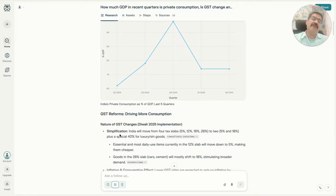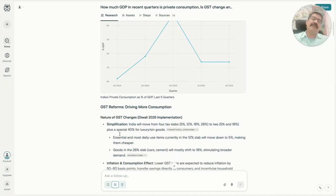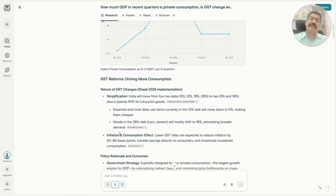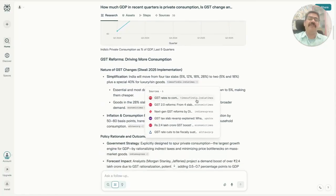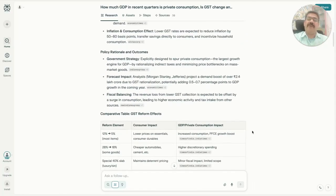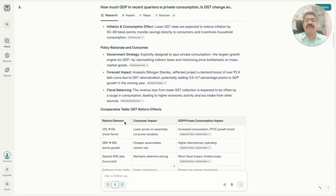What is intended is for certain sectors, bring down the GST from 18 percent to 5 percent, and for certain sectors bring it down from 28 percent to 18 percent, and create one more special sector as 40 percent slab.